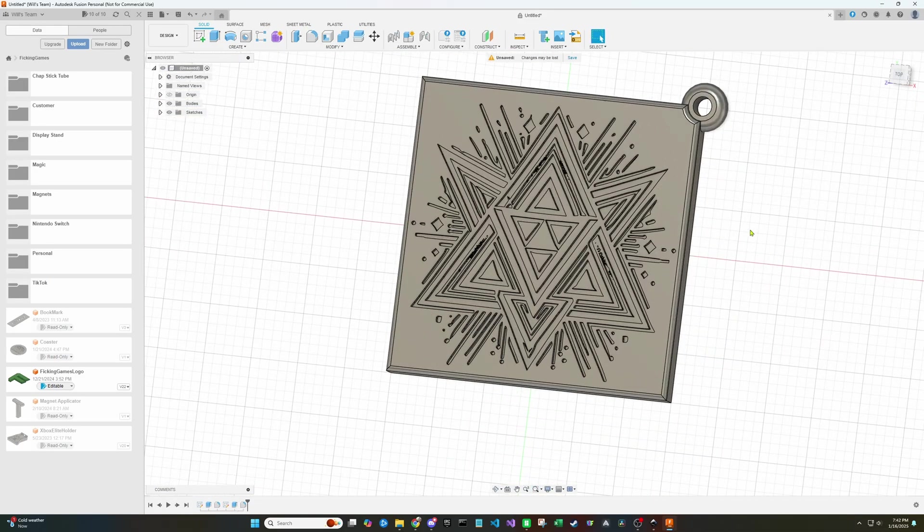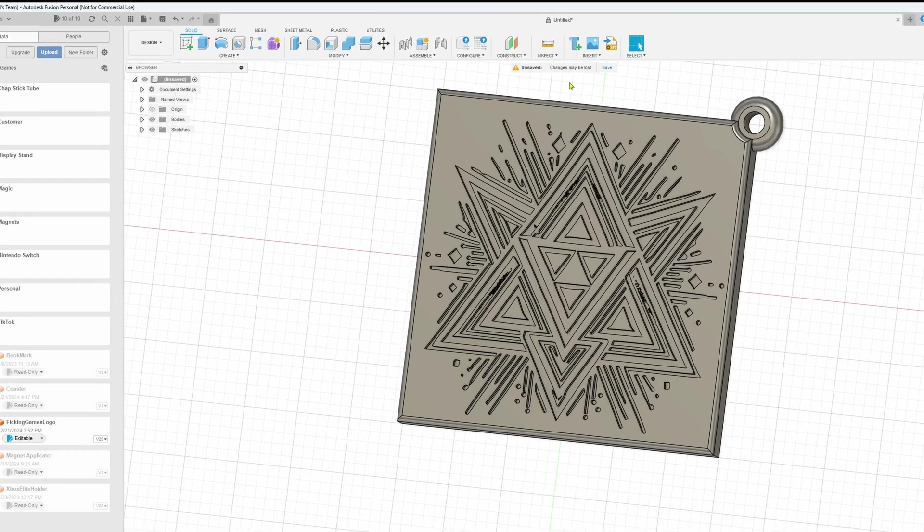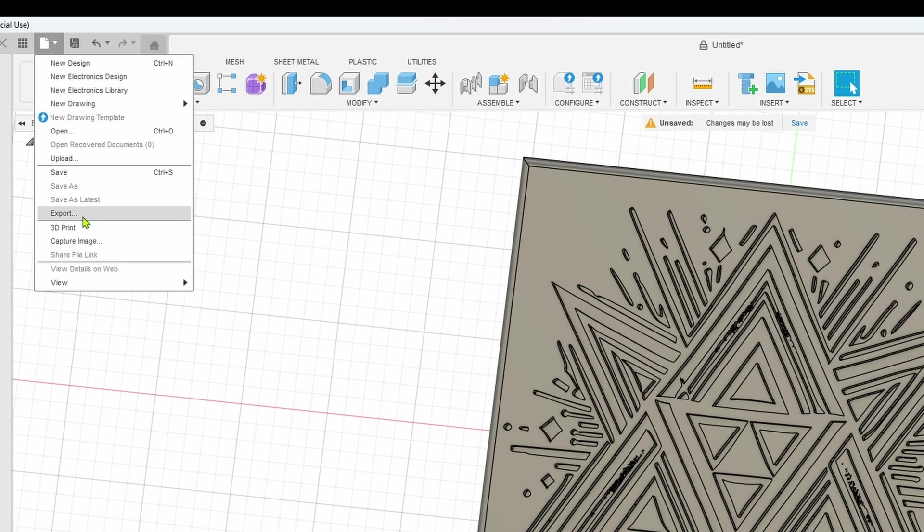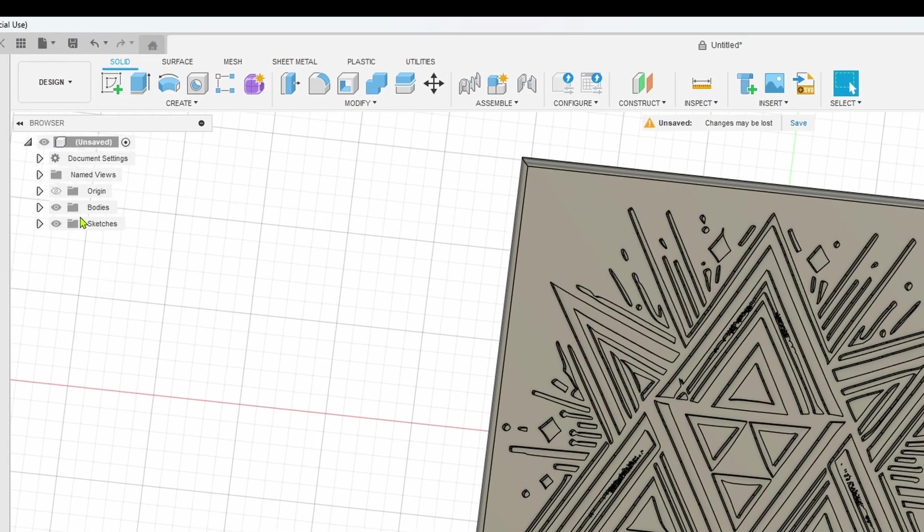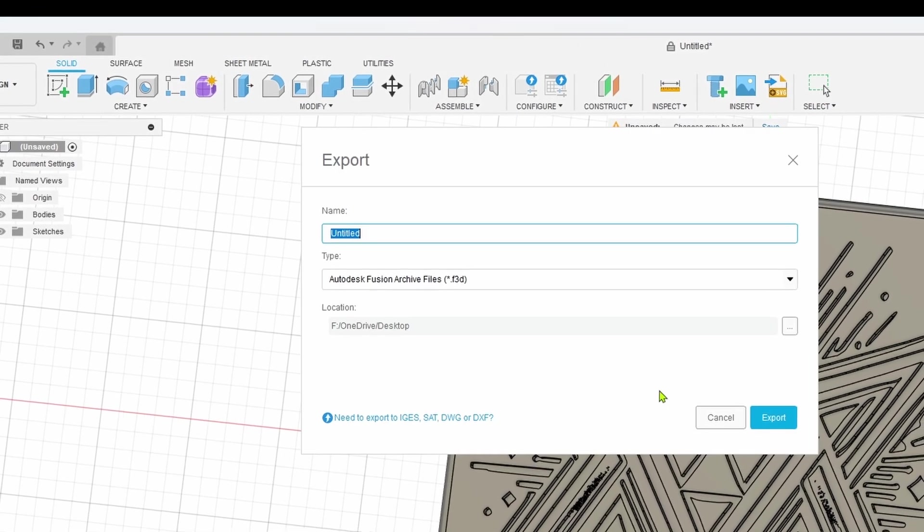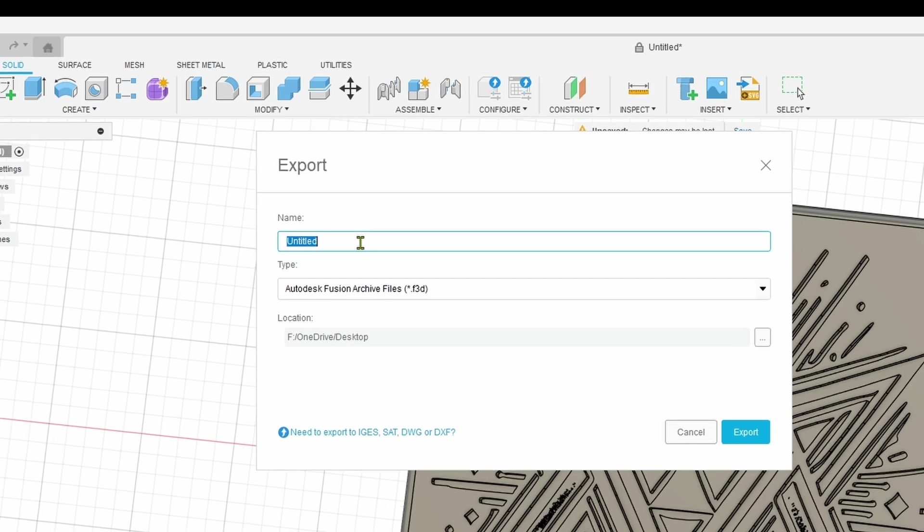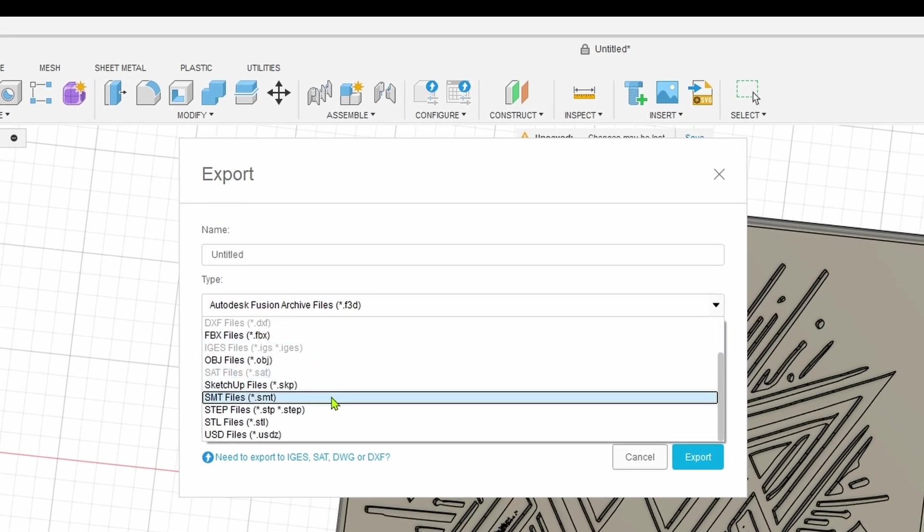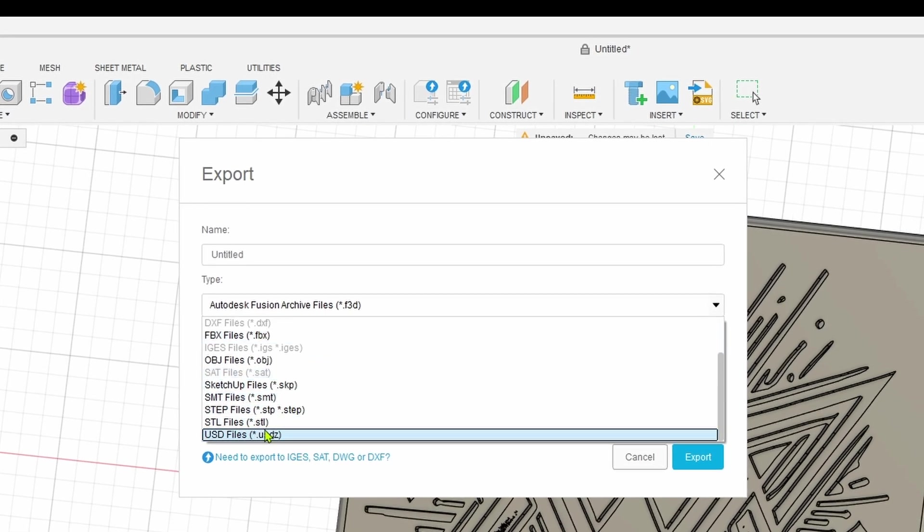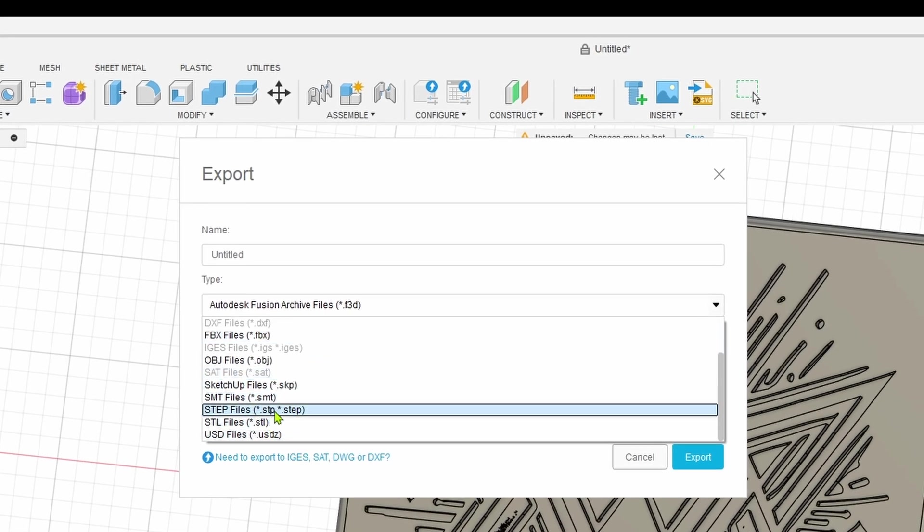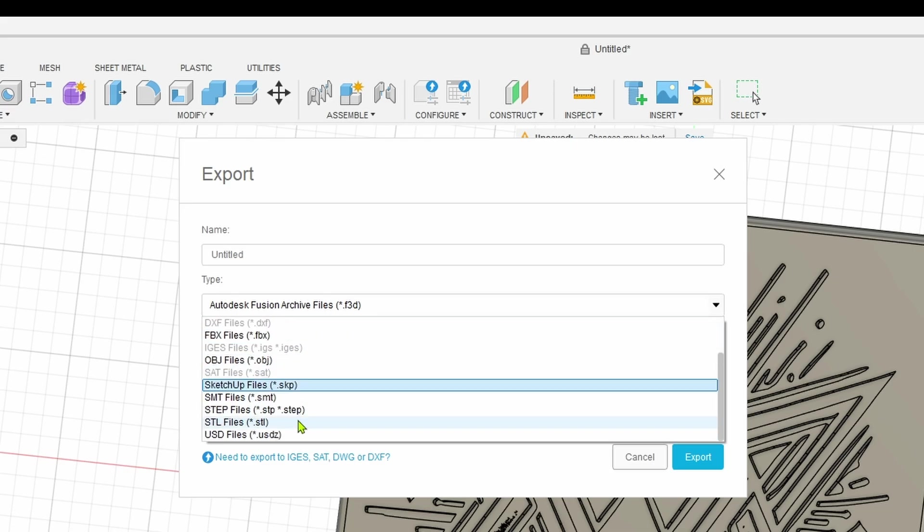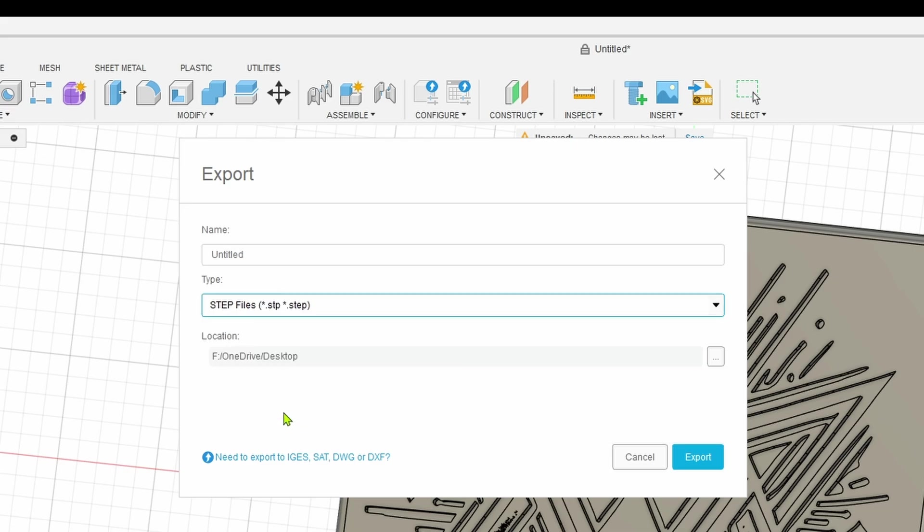So now that we got the model cleaned up and everything looks better, we can go up here and file export. This will allow you to choose which type of model you want. I usually use step file, but a lot of people use STLs. You can use whatever works for your printing software. Select the location and don't forget to name the file.